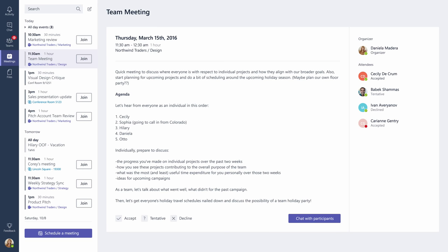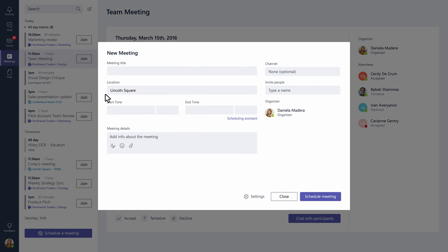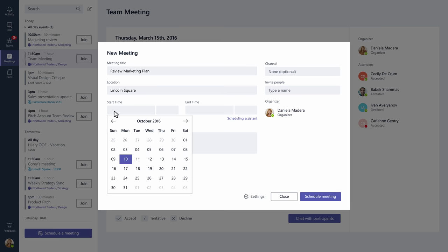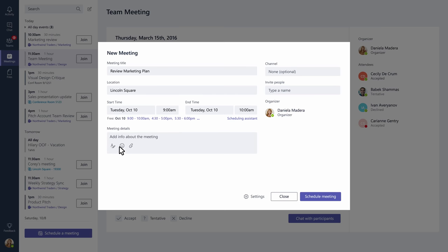So let's try scheduling a meeting. Click on Schedule a meeting. Give your meeting a title, choose a start and end time, and add some details if you like.